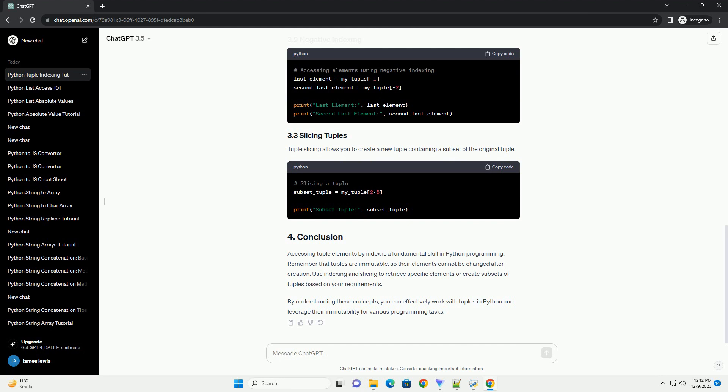The index of a tuple starts from 0 for the first element and increases by 1 for each subsequent element. Additionally, negative indexing can be used to access elements from the end of the tuple, with minus 1 representing the last element.